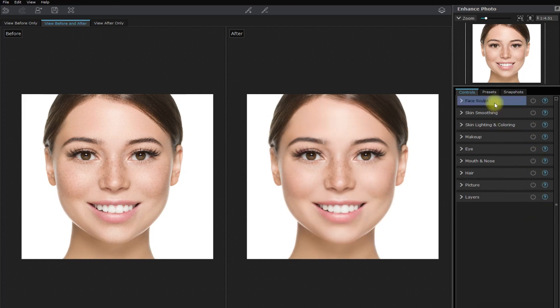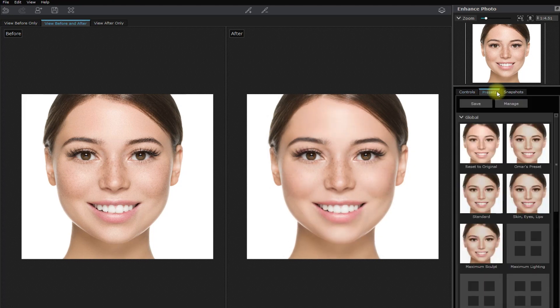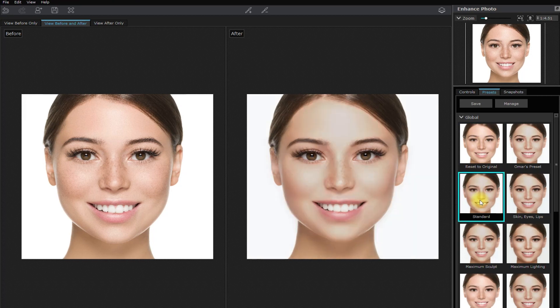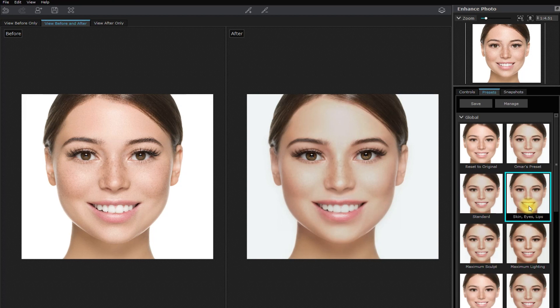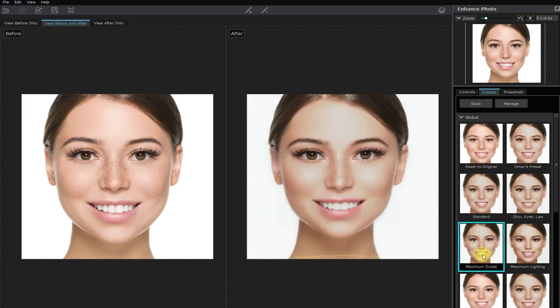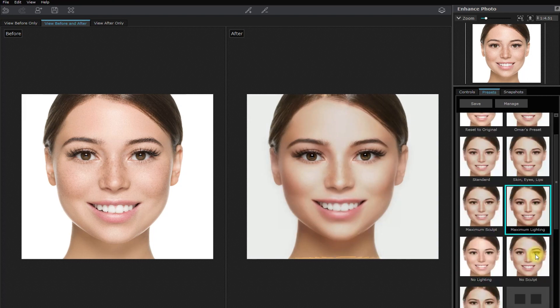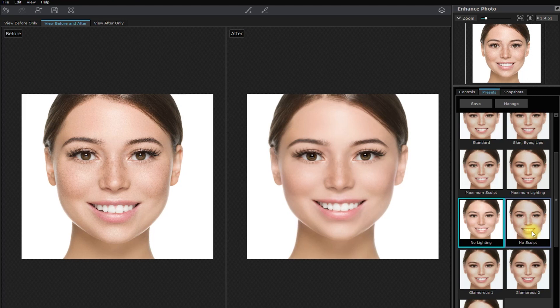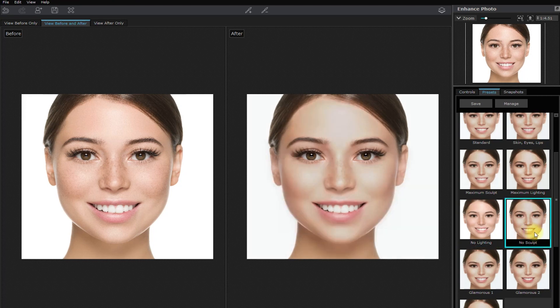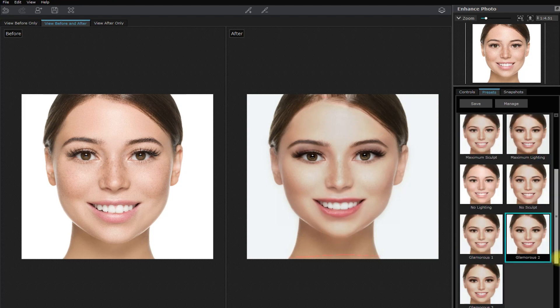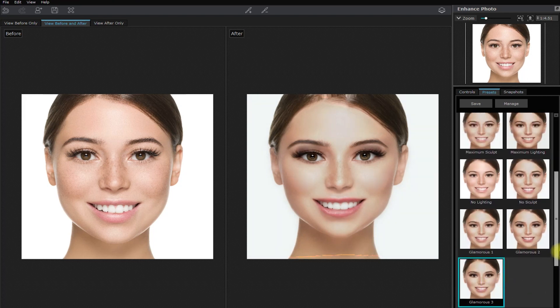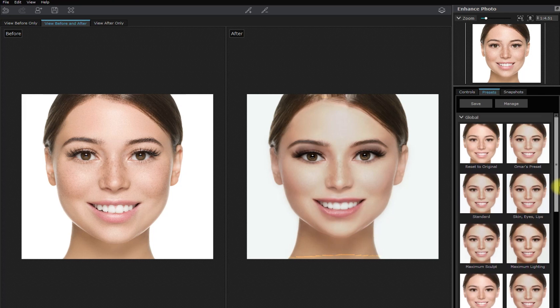Let's have a look at the built-in presets right here. There's the standard preset. Skin, eyes, and lips. Maximum sculpt. Maximum lighting. No lighting. No sculpt. And glamorous one, two, and three. Honestly, I wouldn't trust these presets. I'll just edit manually or create and apply my own preset.